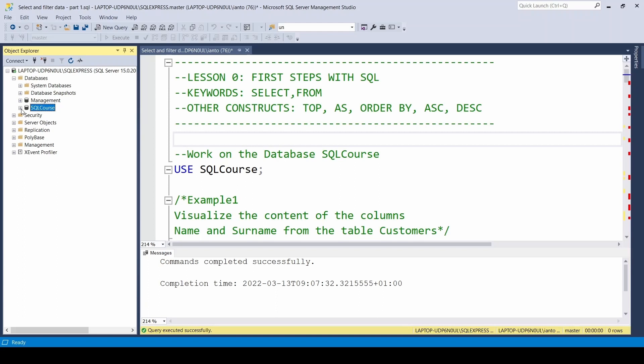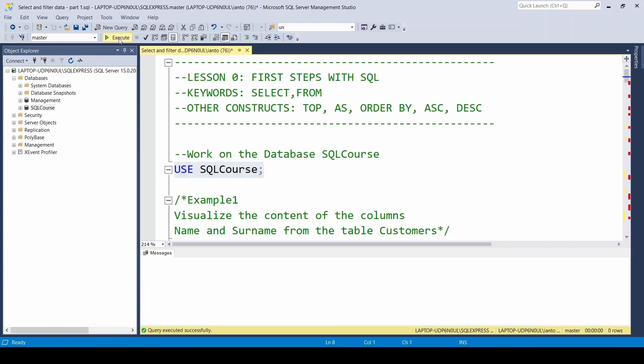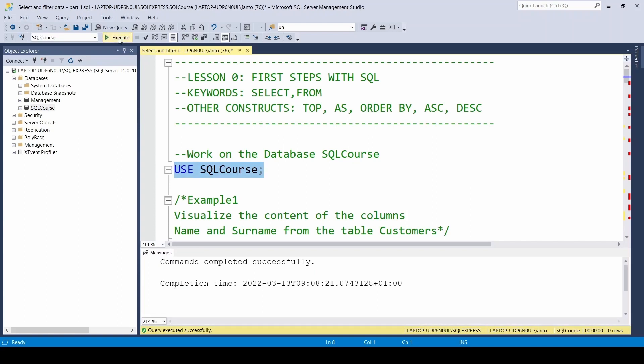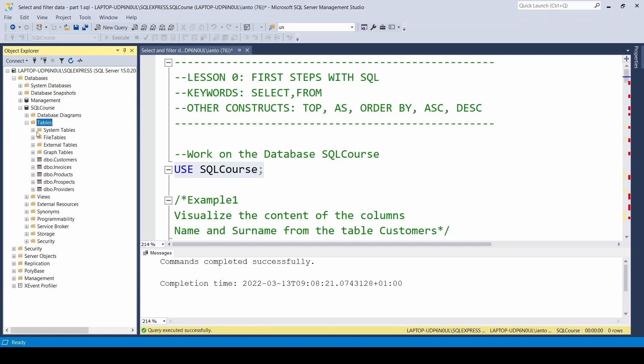In order to do this, we run this first line of code: USE database name. We select it and press the run button, or alternatively we can use F5 on the keyboard. I could also choose the database from this drop-down menu on the left. Let's explore the SQL Course database. Since it's a relational database as expected, we'll see some tables.